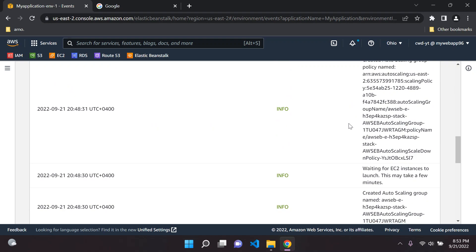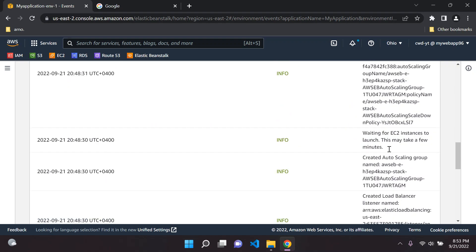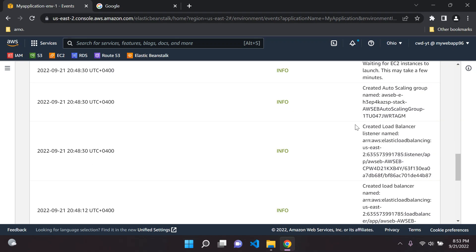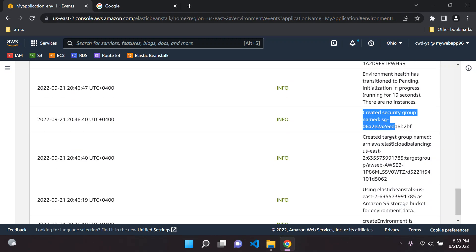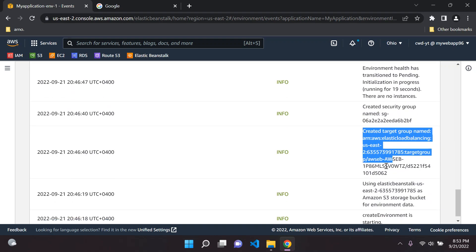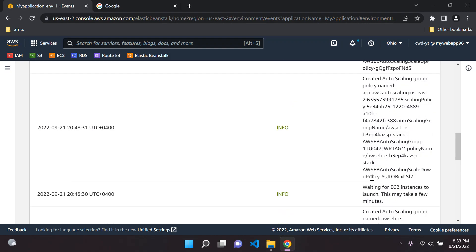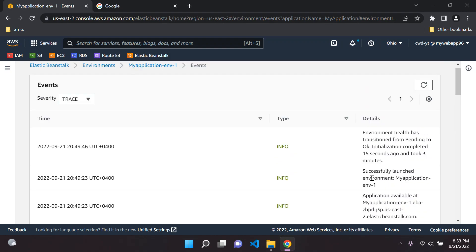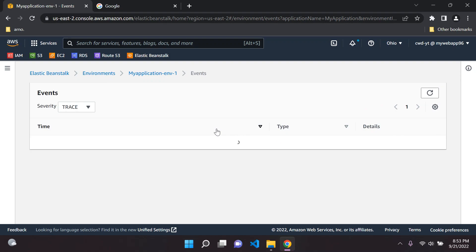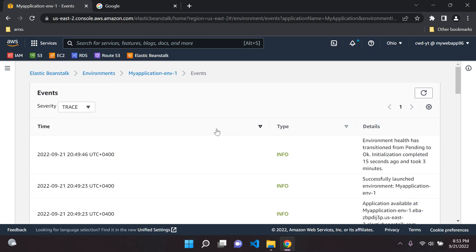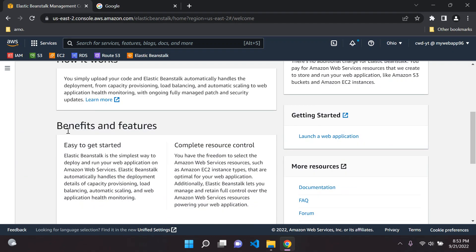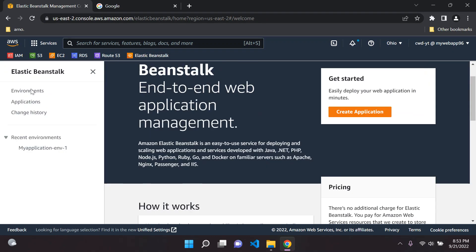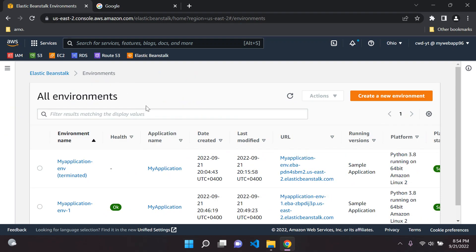We can scroll down and we can see it created an auto scaling group for us, EC2 instances, a load balancer as well, security groups, target groups, and all of that. We can see all the events that it has done. This is why this makes it perfect for developers. It follows sort of a developer deployment-centric view you could say, in a sense that you do not need to worry about your infrastructure.